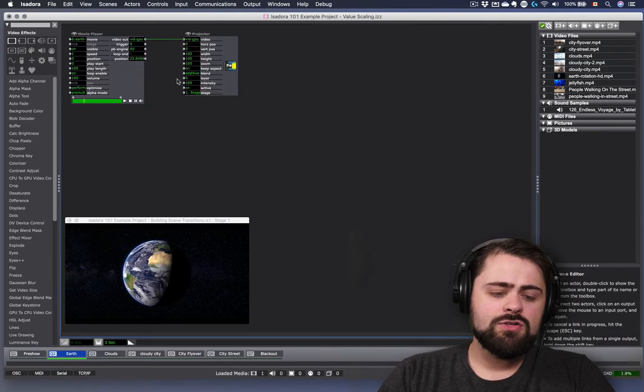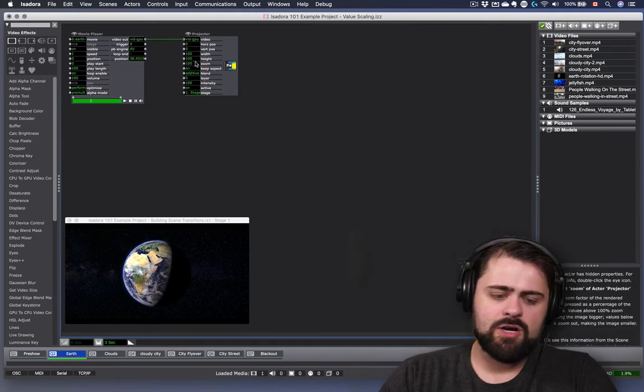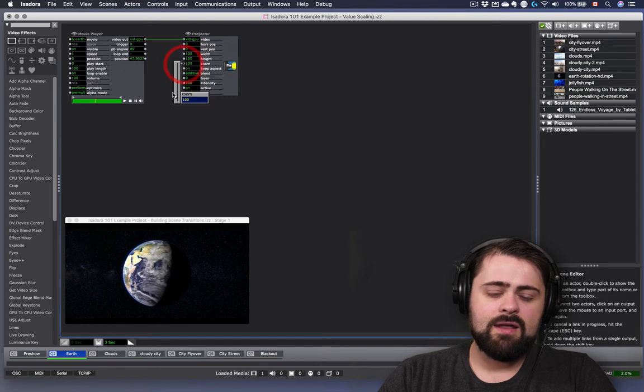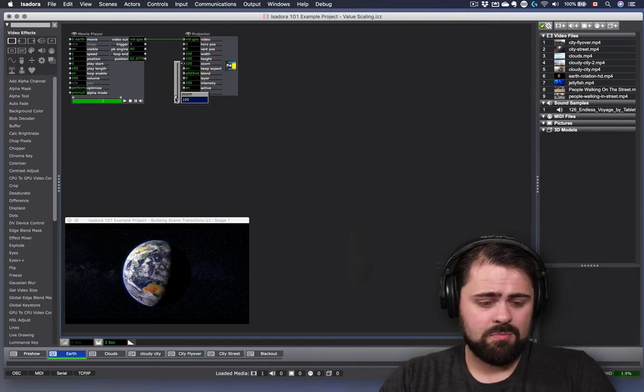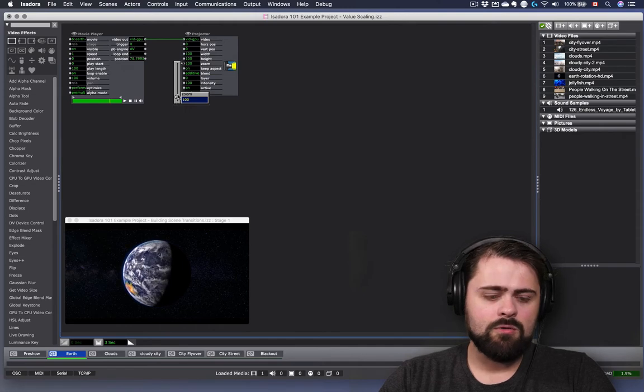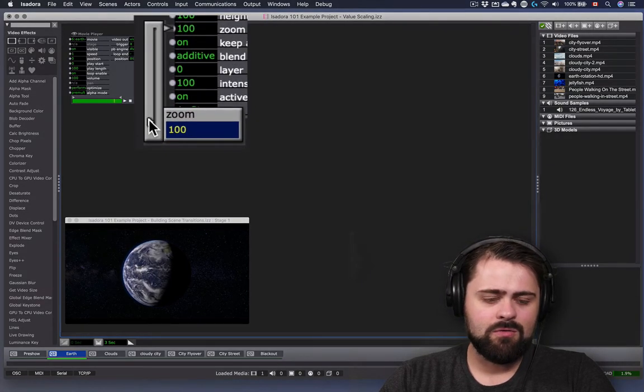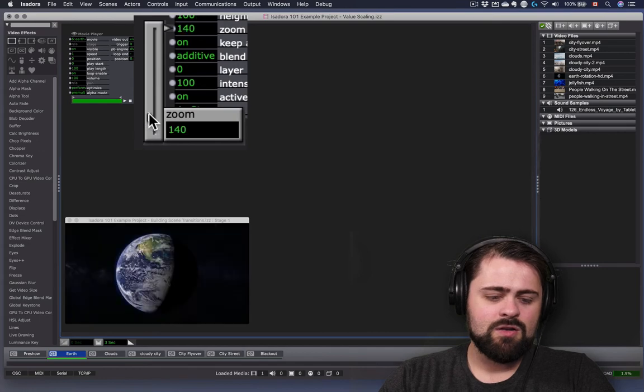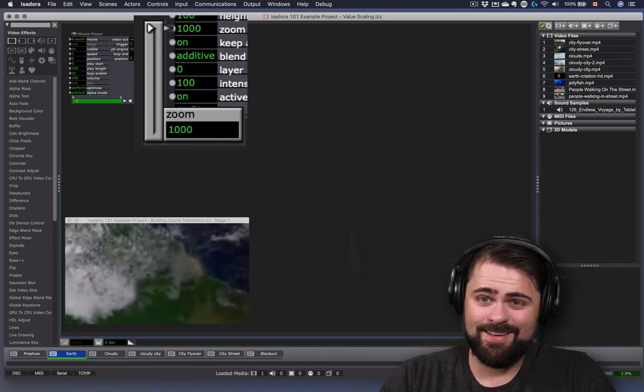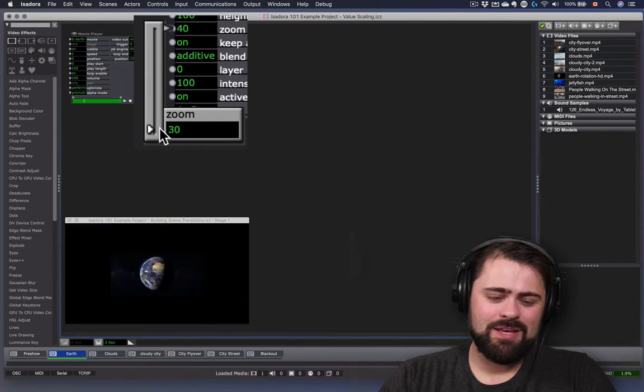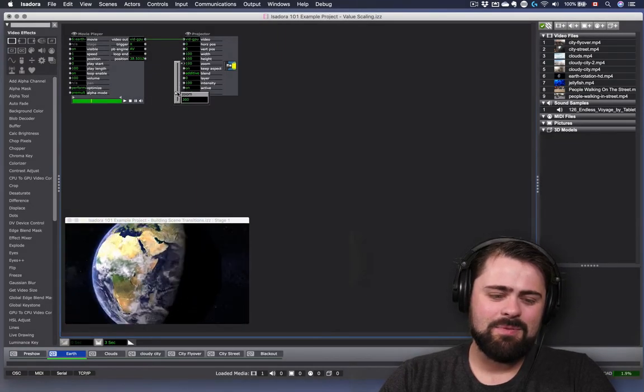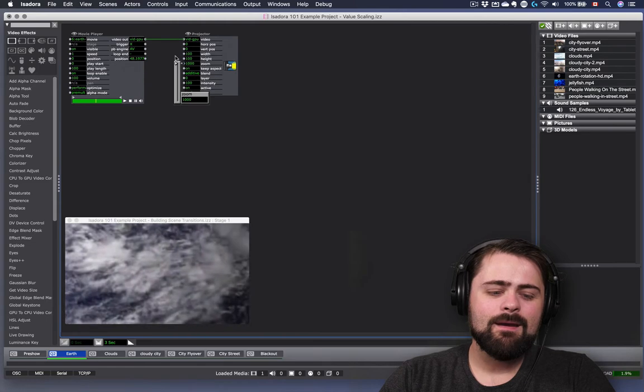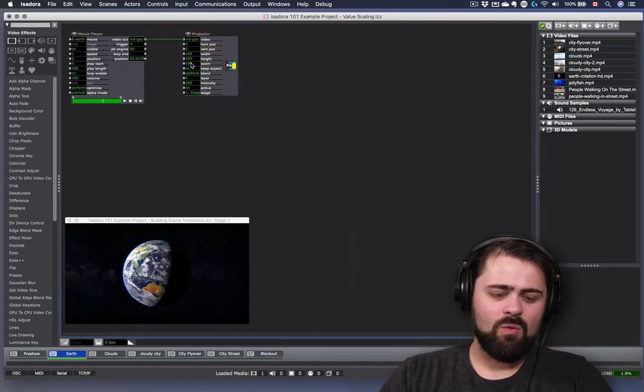Now I can also see when I click on the zoom property of the projector actor that I get a very different scale. The zoom property of the projector actor doesn't go from 0 to 100. It goes from 0 to 1000. And so that's a very different relationship than the 0 to 100 that we looked at before. Now I'll set my zoom back to 100.